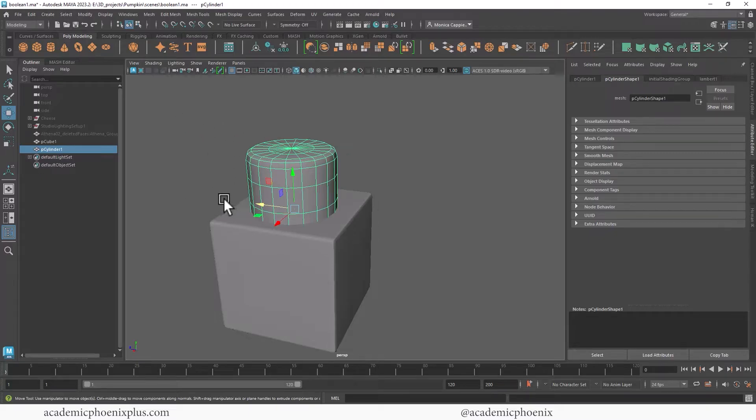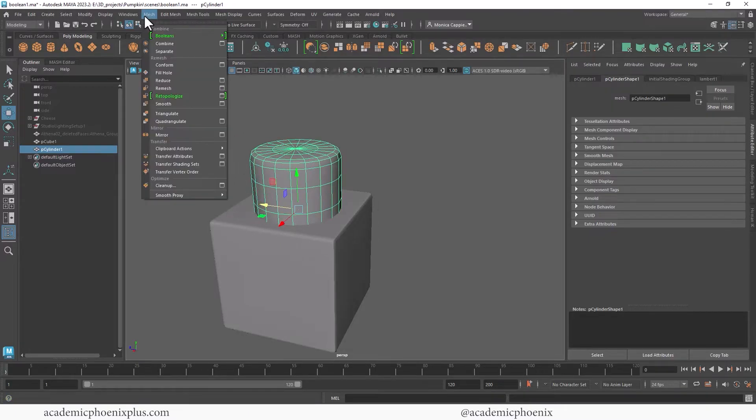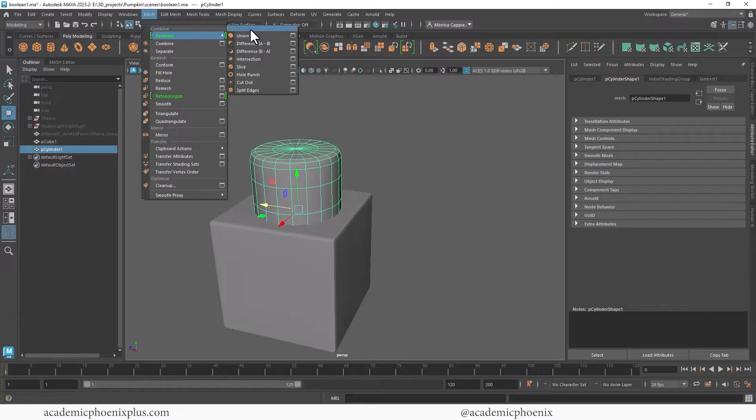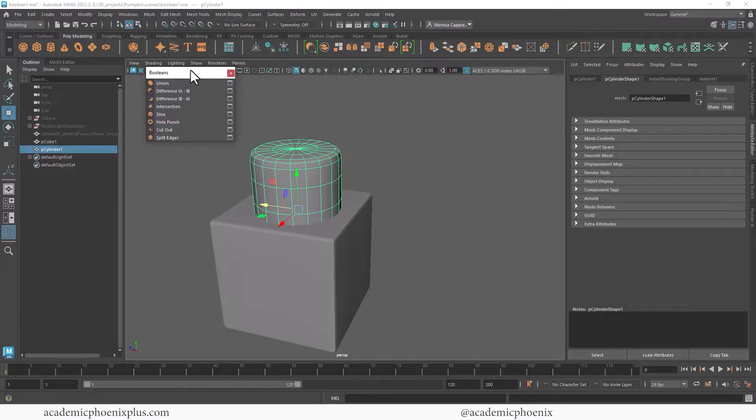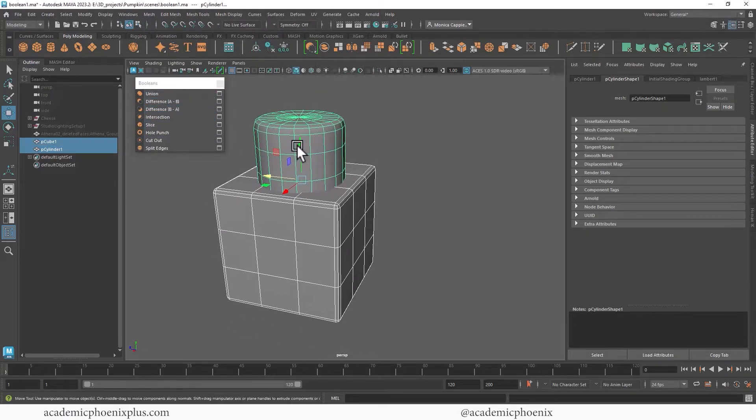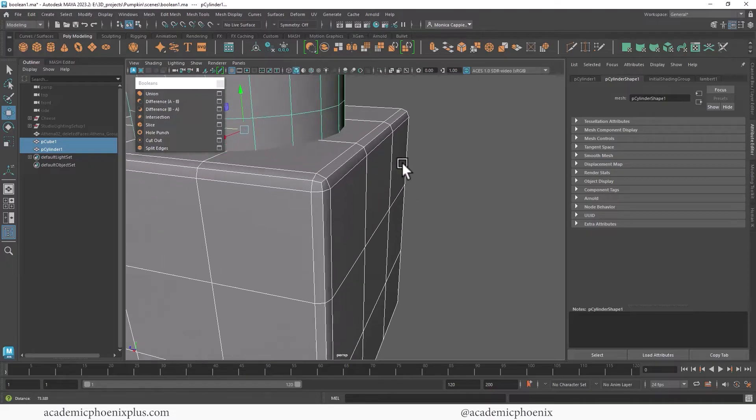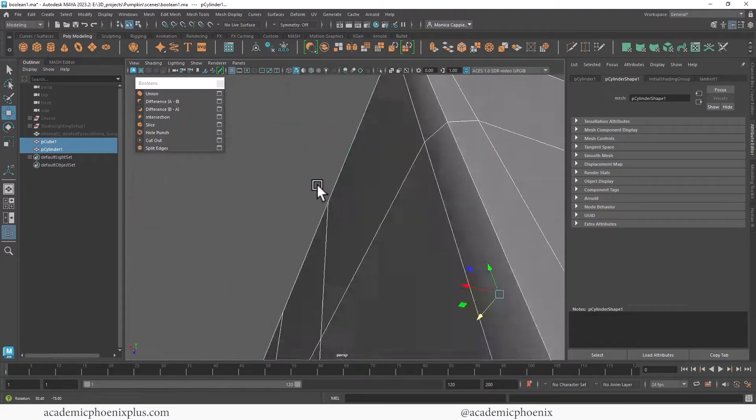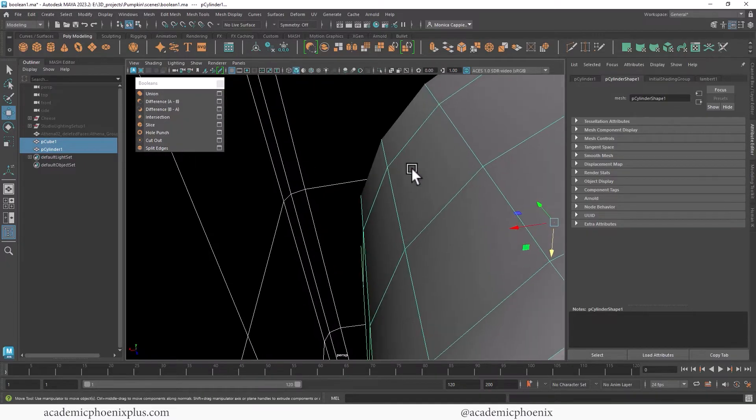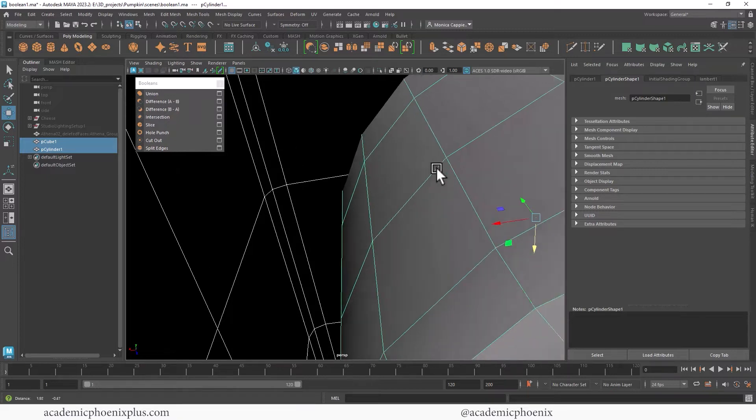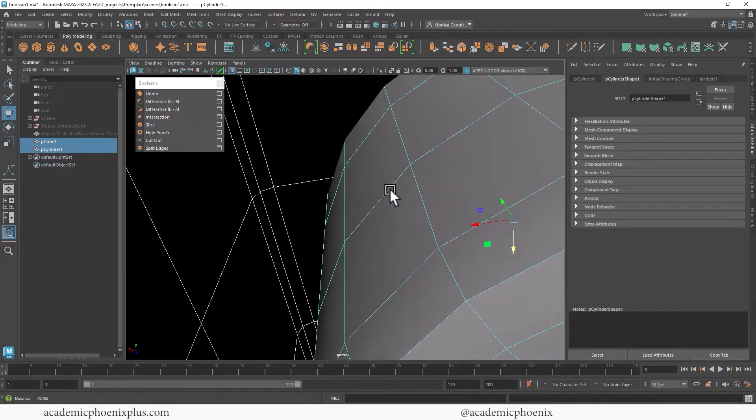So make sure you watch all the way to the end. Up here at the top we have mesh booleans and I'm going to tear this off because we have a bunch of options to play with. The first one is union. Before I hit that union button, if I go inside this cube you're going to see that I can actually see the inside of the cube and there is an object inside of it which is clearly the cylinder.